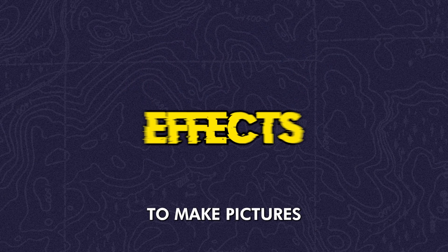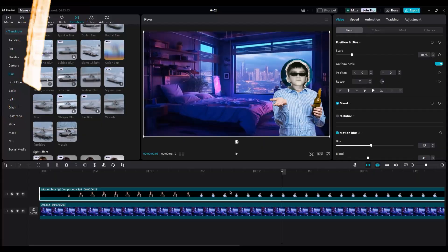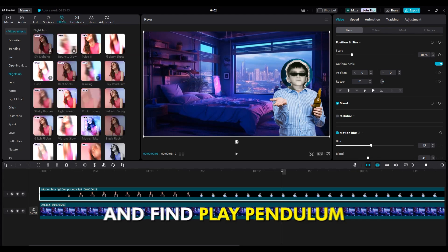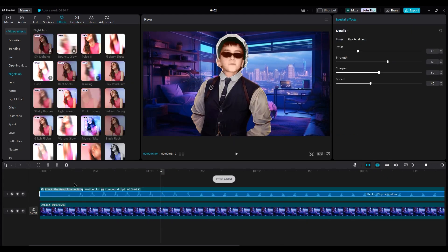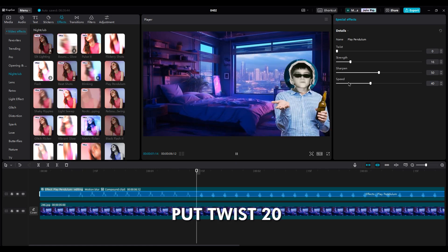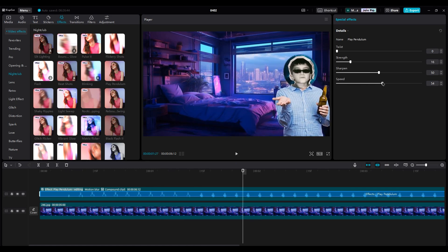To make pictures move randomly in Effects, Nightclub Part, and find Play Pendulum. In the effect settings, put Twist to 0, make Strength less, and increase Speed.